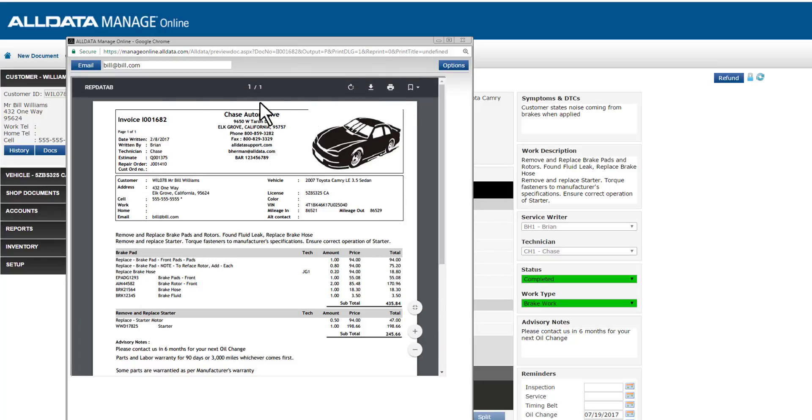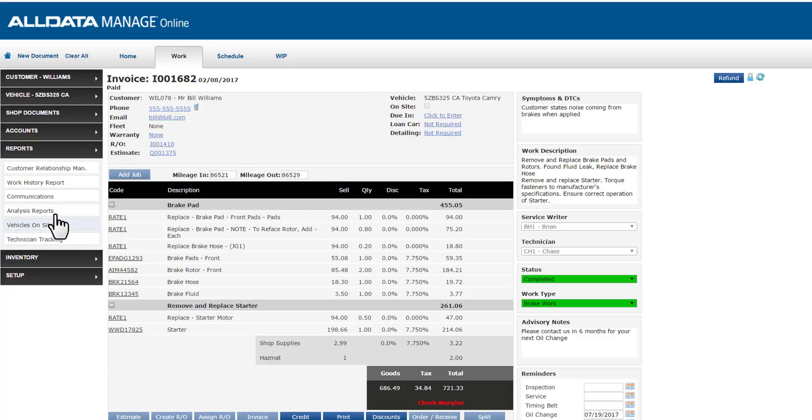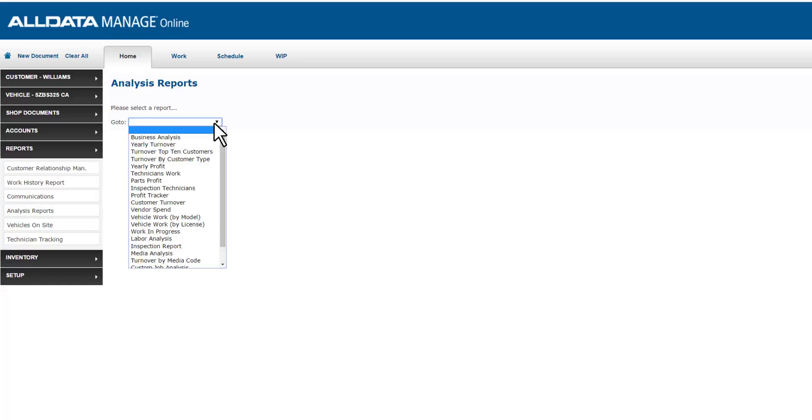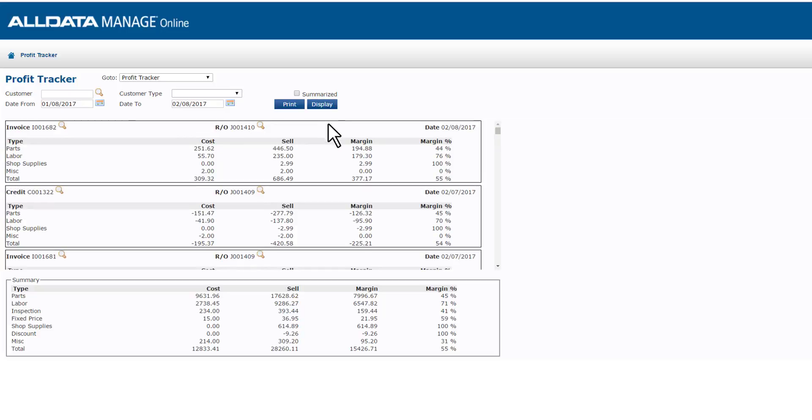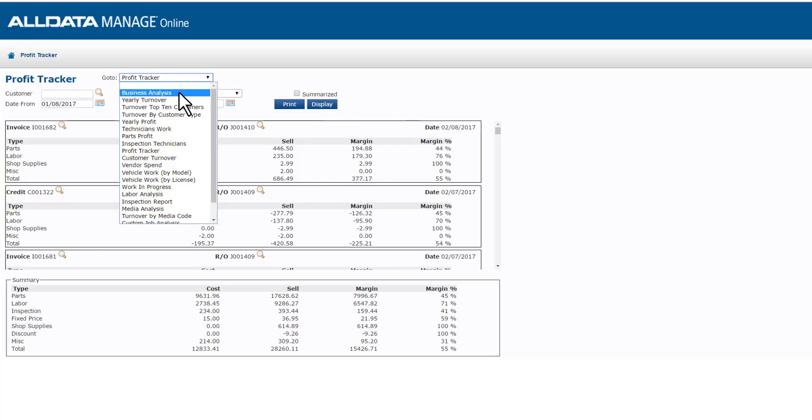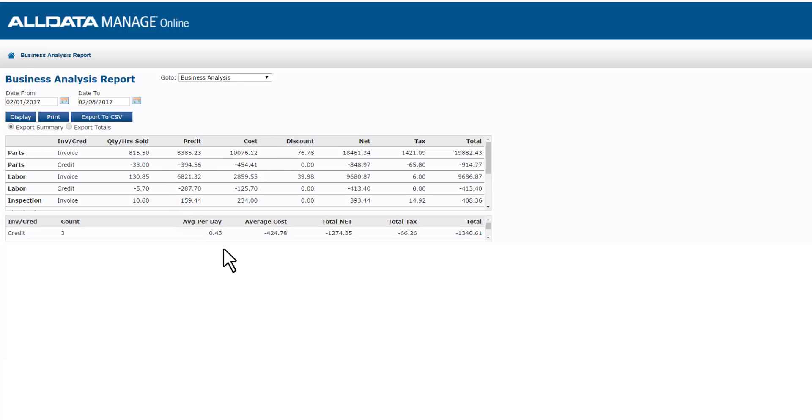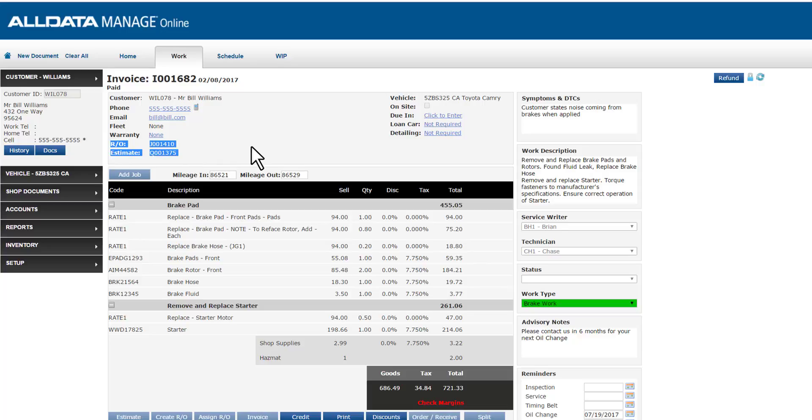I can email this invoice if it's convenient for my customer or print it out if they'd prefer. Now that we've invoiced the repair order, we can view some additional reporting benefits. If I go to reports and analysis reports, we can see the profit tracker report and the business analysis report, which are very helpful. These are only viewable when we process invoices. From my invoice, you can also see I've got my repair order number hyperlinked so I can reference those at any time. Additionally, if we've enabled the My Carfax features we discussed during our setup class, then invoicing will continue to share that service history between Carfax and ManageOnline.